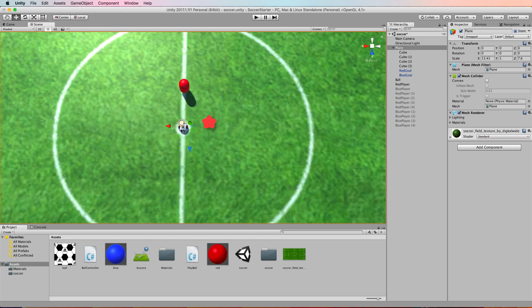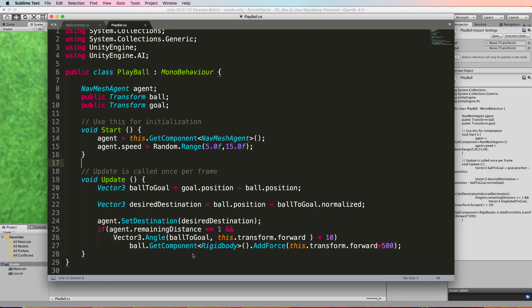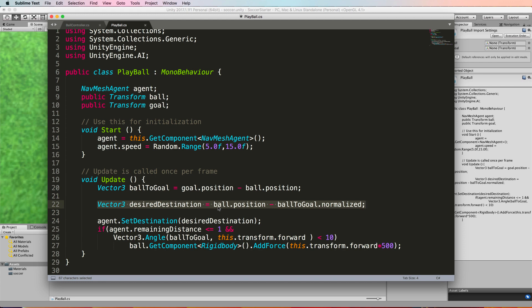So the code to do that—let's open up our play ball—is quite simple. We first of all in the update just work out a desired destination of where we want to go, and that's going to be the ball's position minus this ball to goal vector, the one that's facing from the ball to the goal. So we take it in the exact opposite direction.